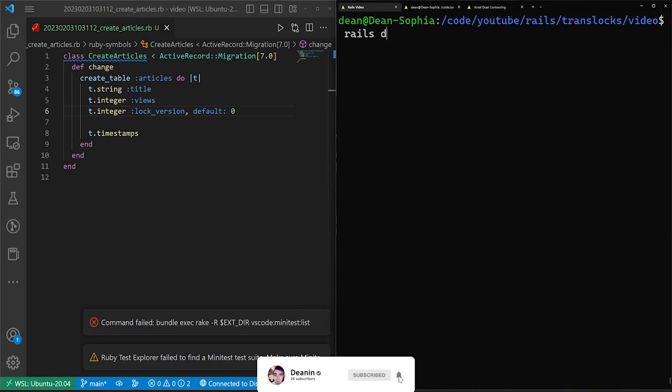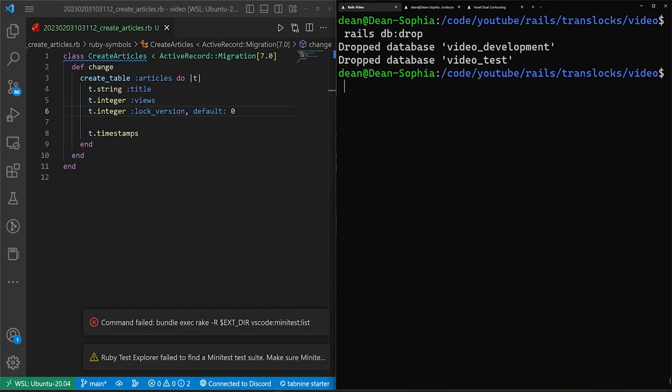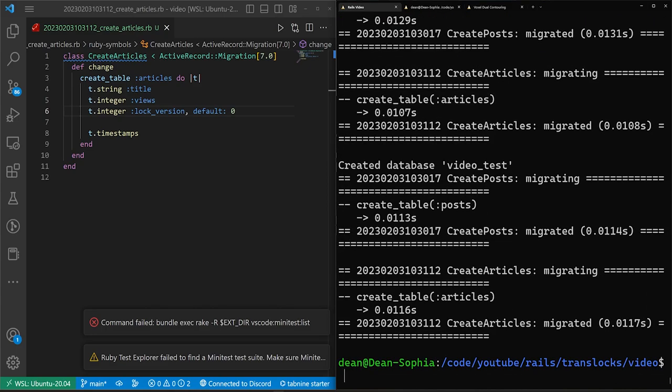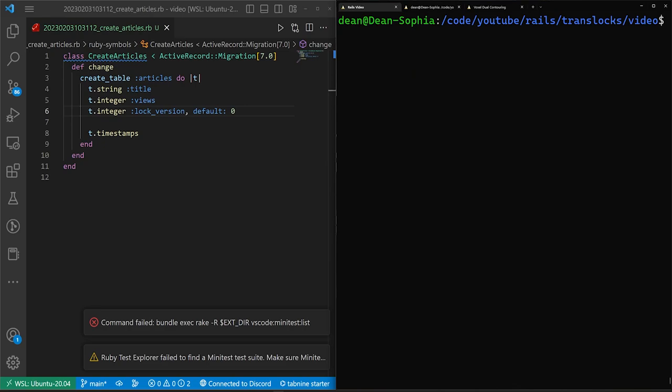Now we can do a rails db:drop because I have a video database from some other video we did. We can then do a rails db:prepare to do our create and our migrate. And at this point, we can go ahead and test this.